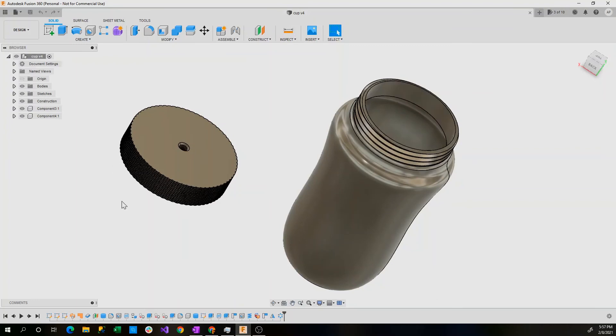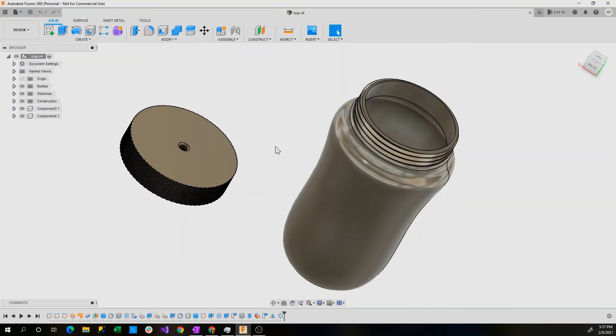You can buy both of these models on cgtrader.com for four dollars and you can print it yourself, machine it yourself, whatever suits you. So please go there. The link is in the description and you can purchase this model and print it for yourself.